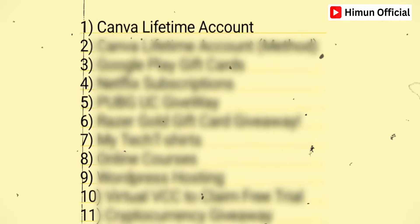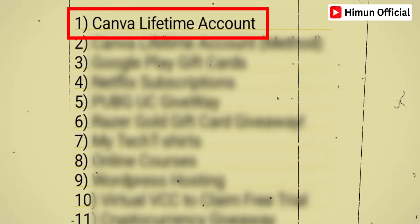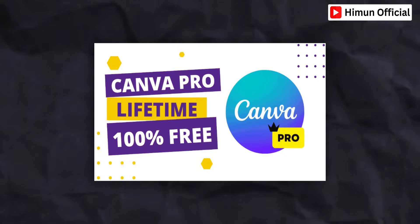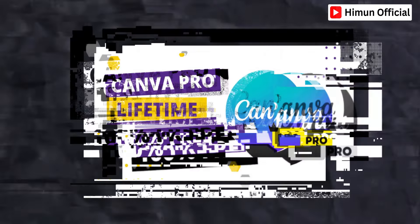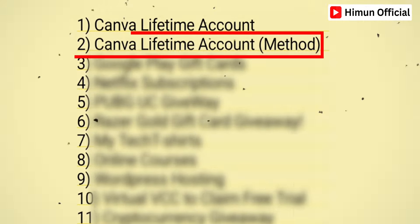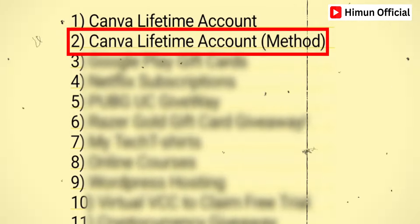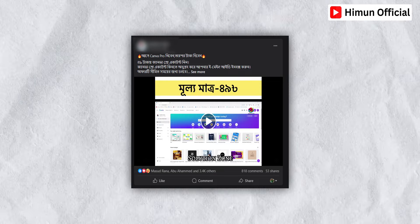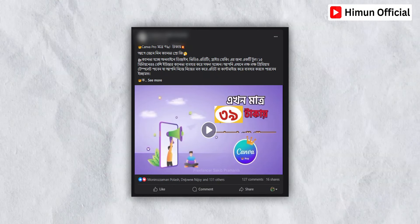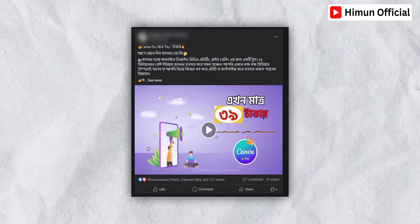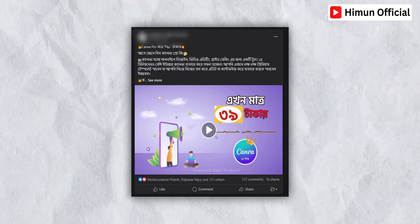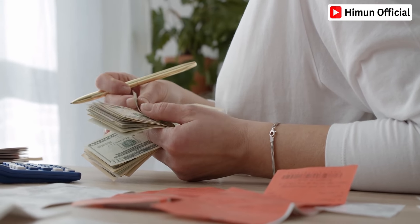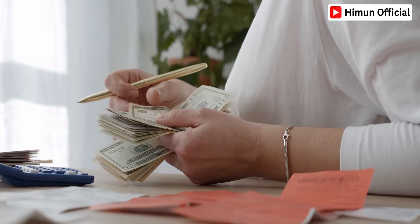The first item is the Canva Pro lifetime account. This is the Canva Pro lifetime account method. This is the Canva Pro account.